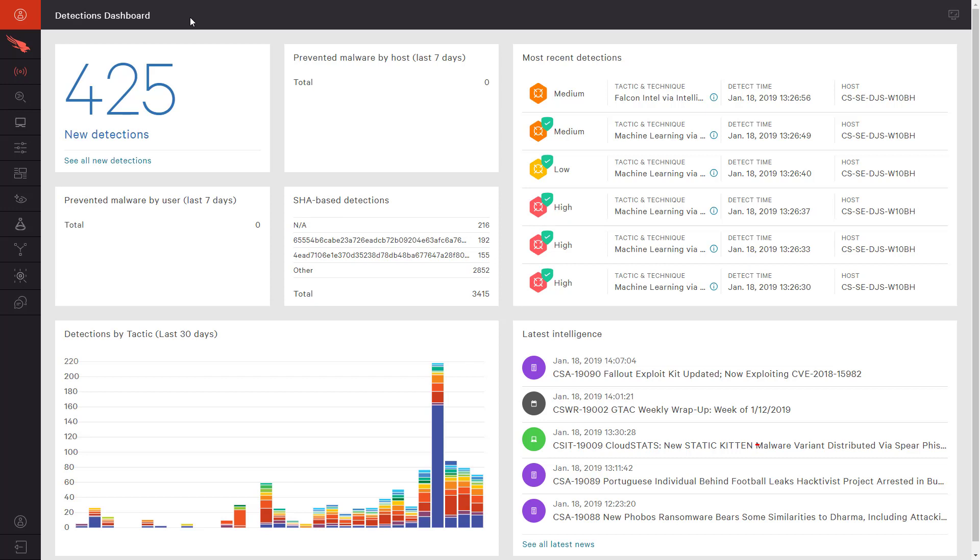Machine learning, indicators of attack, and exploit mitigation are just a few of the capabilities that CrowdStrike leverages to help companies prevent breaches.